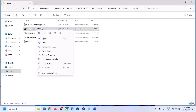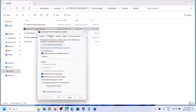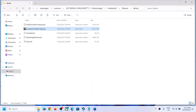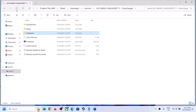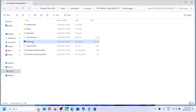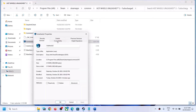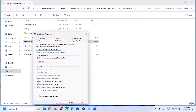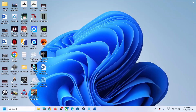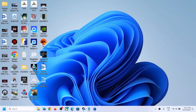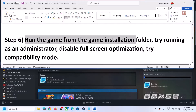If none of the compatibility options are working, uncheck all the boxes. Go back and do the same for the first .exe file — right-click, select Properties, and uncheck all the compatibility boxes. Click Apply, OK, and then follow the next step.